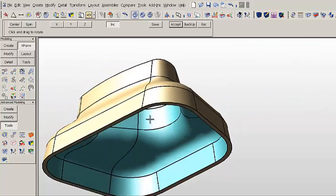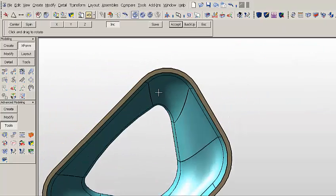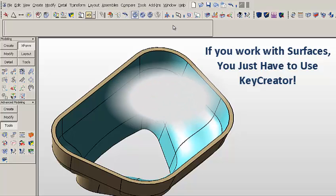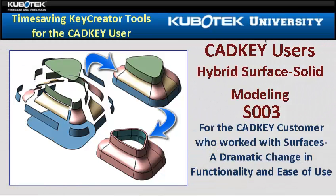The ability to quickly combine the power of surface modeling and solids means, if you work with surfaces, you just have to have KeyCreator.